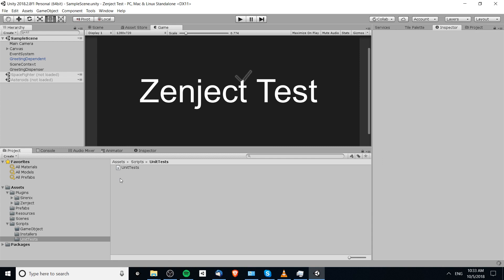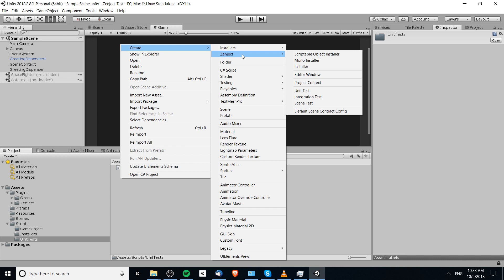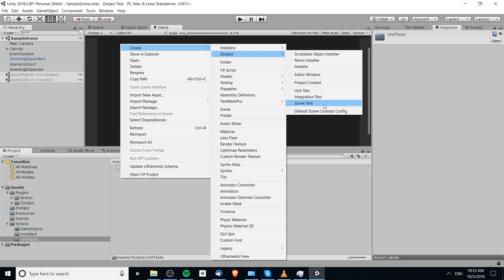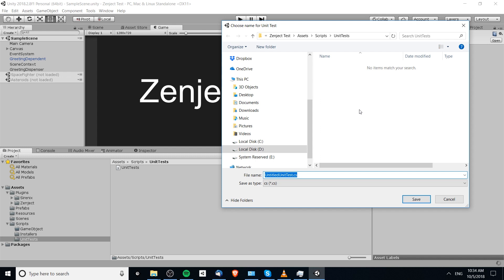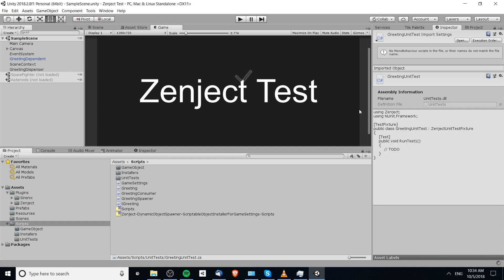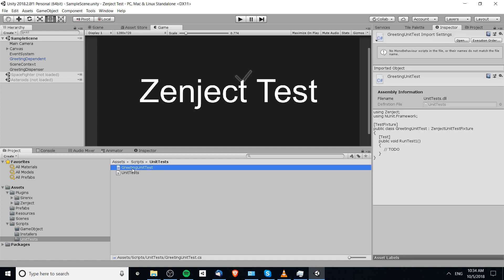Now we can create our unit test. I'll right-click and go to Create Zenject. You'll notice there are three different types of tests: unit tests for testing individual components, integration tests for testing how components work together, and scene tests where you actually load up a scene and test things like game object physics. We're doing a unit test, so I'll create that and call it 'GreetingUnitTest'.